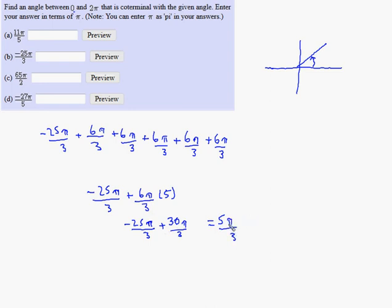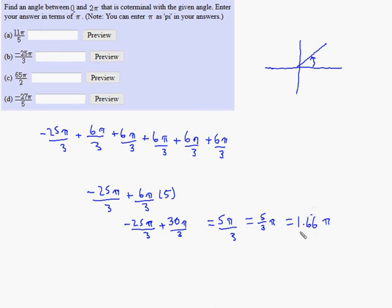So 30π/3 minus 25π/3 leaves us with 5π/3, and that's a positive angle. Think of it as five-thirds pi. The fact that it's positive means it's bigger than 0. Is it less than 2? Five thirds — 3 goes into 5 once with 2 left over, so it's 1 and two-thirds, or 1.66 repeating. That's less than 2, so 5π/3 is the correct answer. You'd just type in 5 pi over 3.